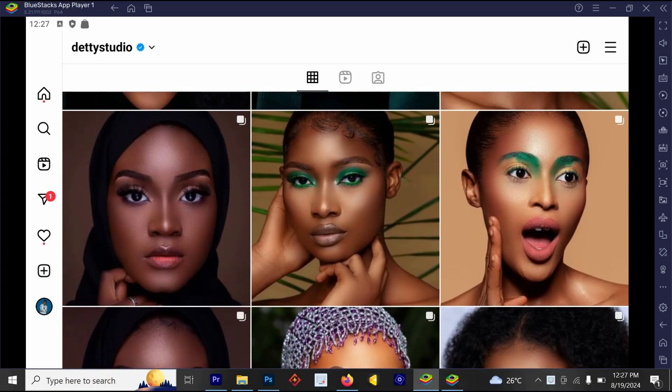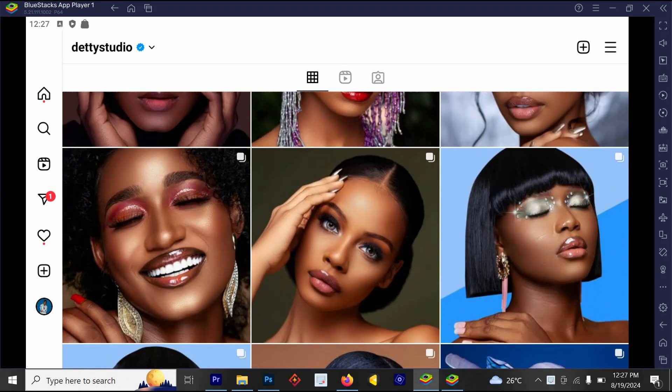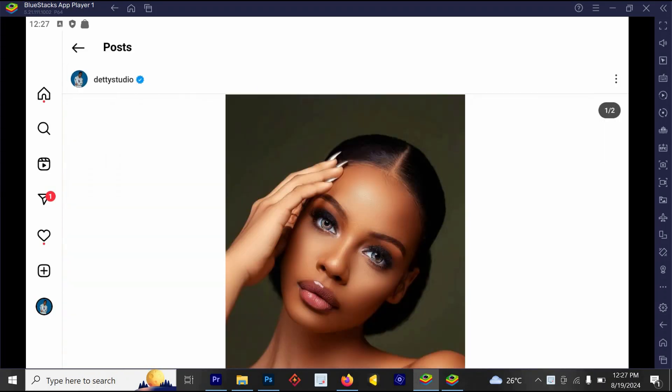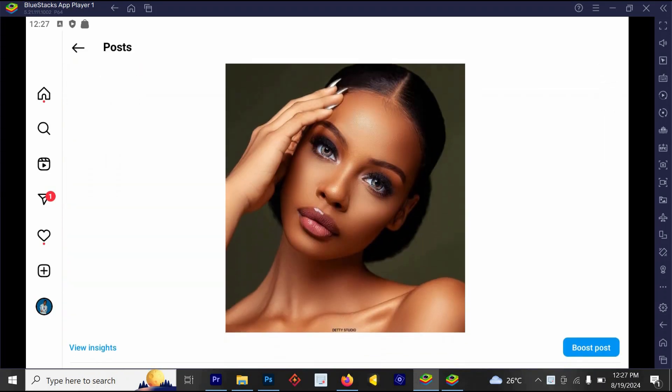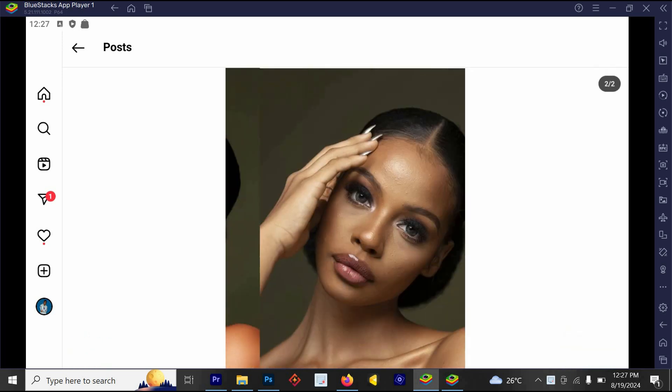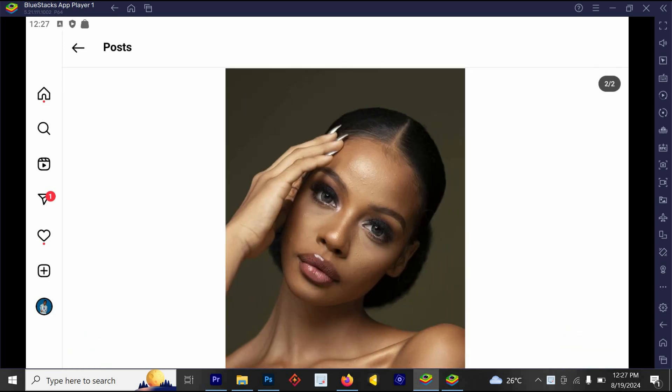I don't know if Instagram is still doing this, but in the past when I uploaded my images to Instagram, Instagram always reduced the color. So with this method, I was able to fix it.